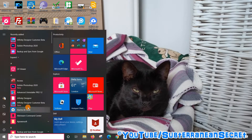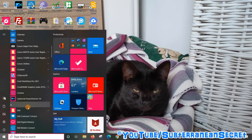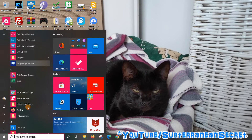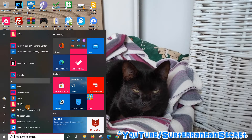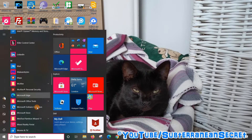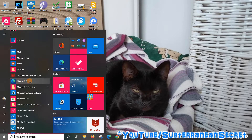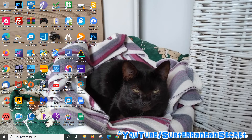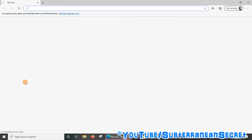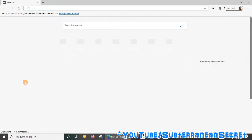In the bottom left hand corner, scroll down to the letter M, and under M you should see the Microsoft Edge web browser. You can also use the search box down here and just type in Microsoft Edge, which will also bring up the browser. So let's open up the browser.